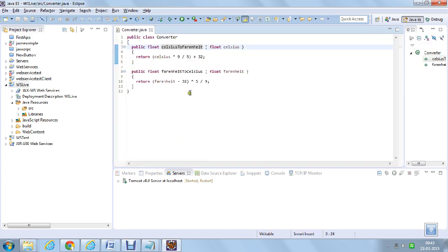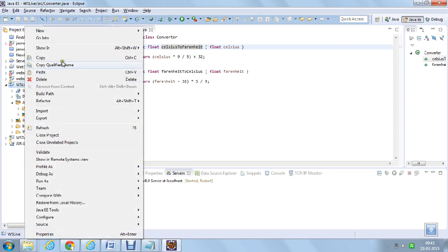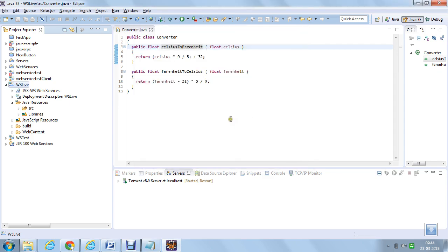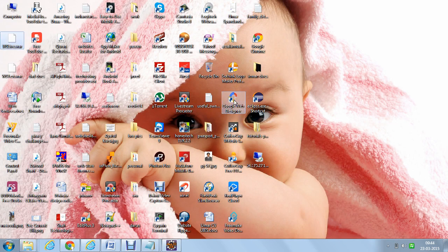Now let us see how to deploy it. In order to deploy, you will need a server available over the internet with Apache Tomcat installed. I have already used an Amazon AWS server with Apache Tomcat version 8 installed. To deploy, right click the project, go to Export, and create a WAR file. The web project name is WSLive. I created the WAR file on the desktop, and then I go to the Tomcat manager app on the AWS server to upload and deploy this WAR file.